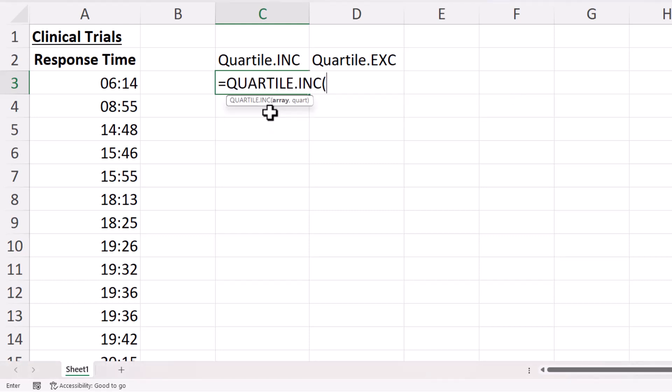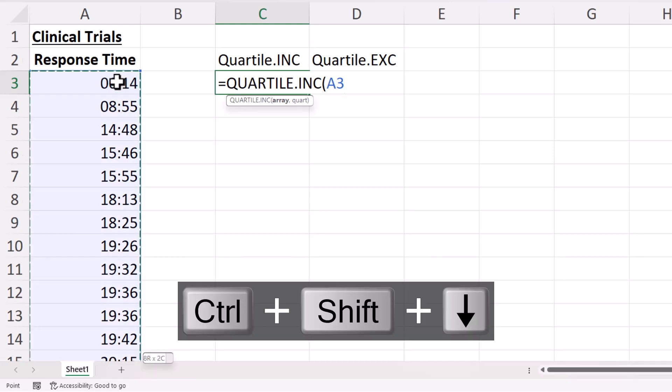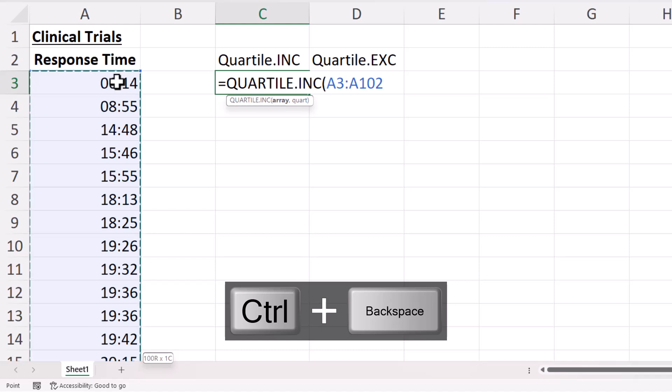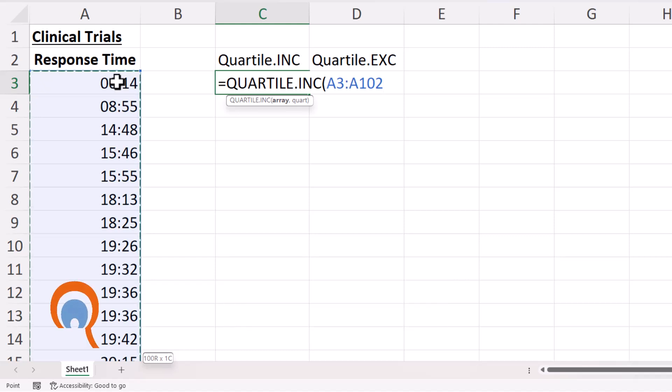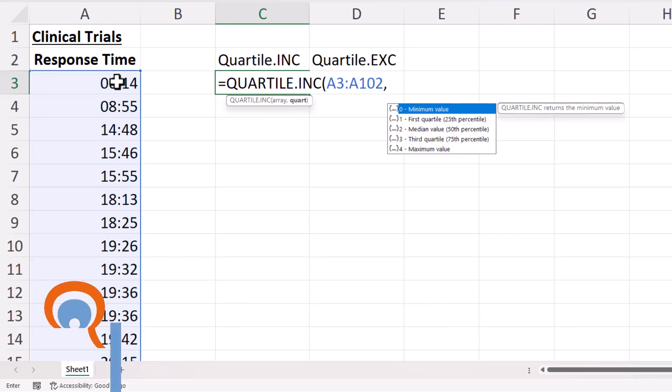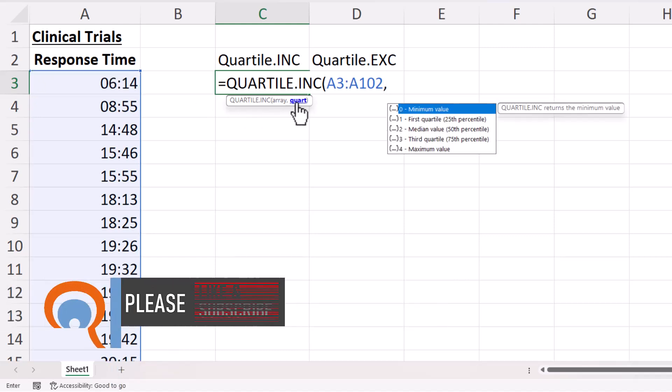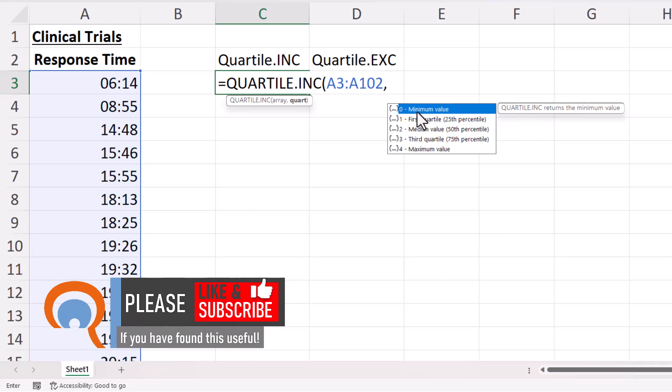So let's try that function first of all. My first argument is array, so I select the data that I'm analyzing, comma, and then you can see here that you can specify which quartile you want to do the calculation on.